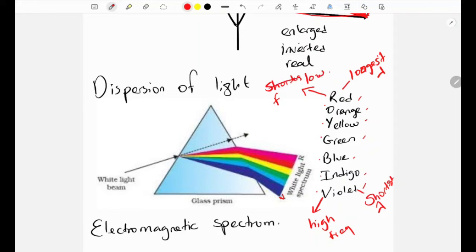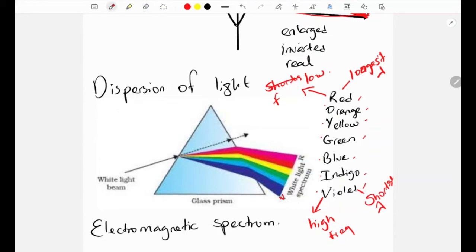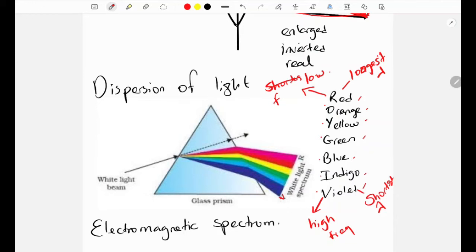To visualize this: red has a long wavelength so its wave pattern is spread out with low frequency, while violet has a very short wavelength with closely packed, high-frequency waves. As we go from red to violet, the wavelength decreases and the frequency increases — we just need to know that.